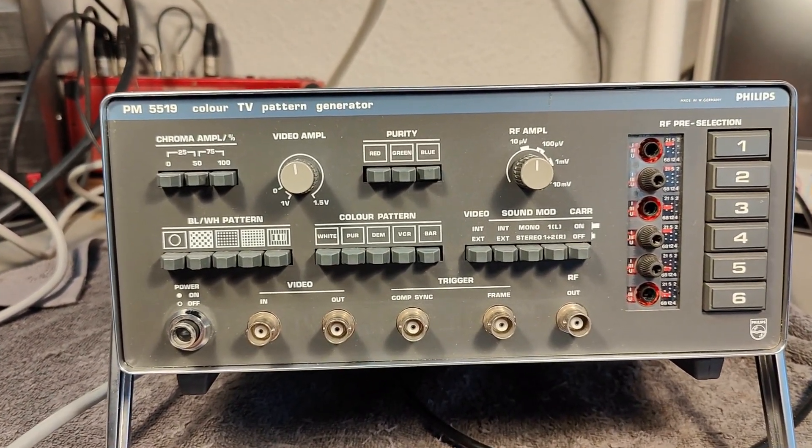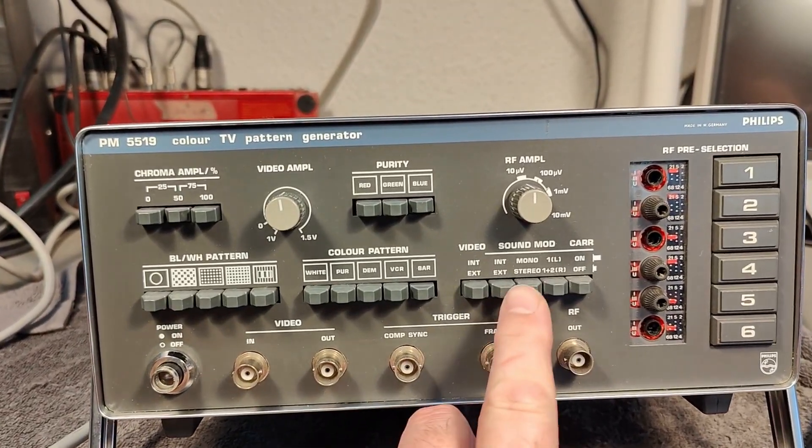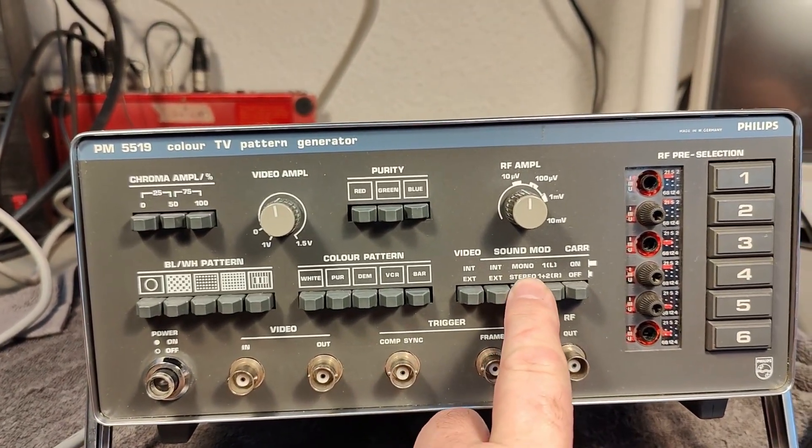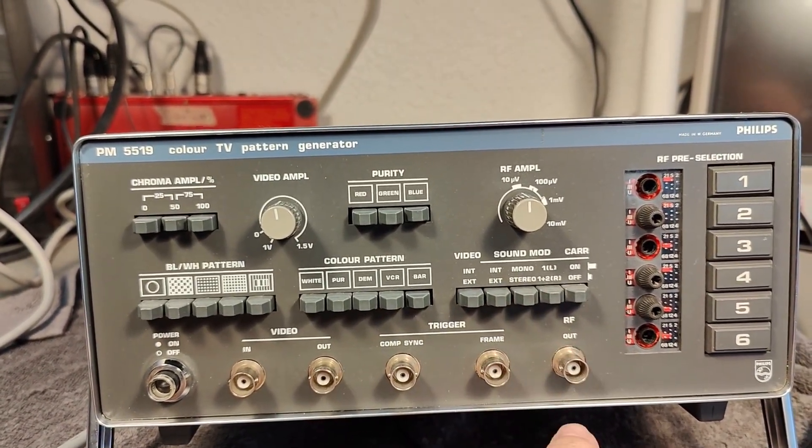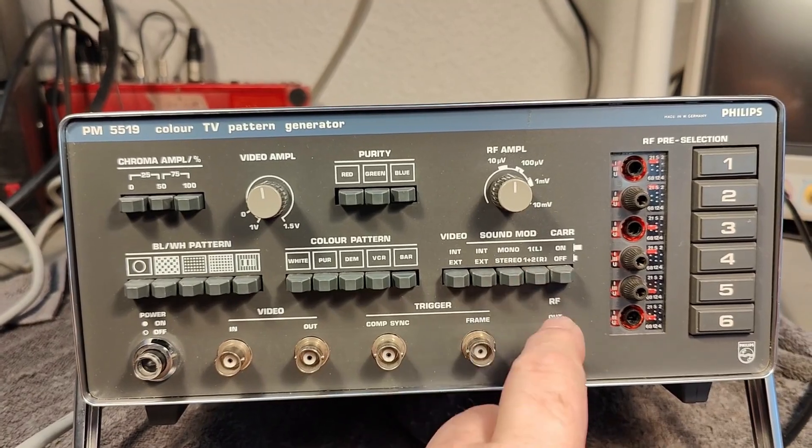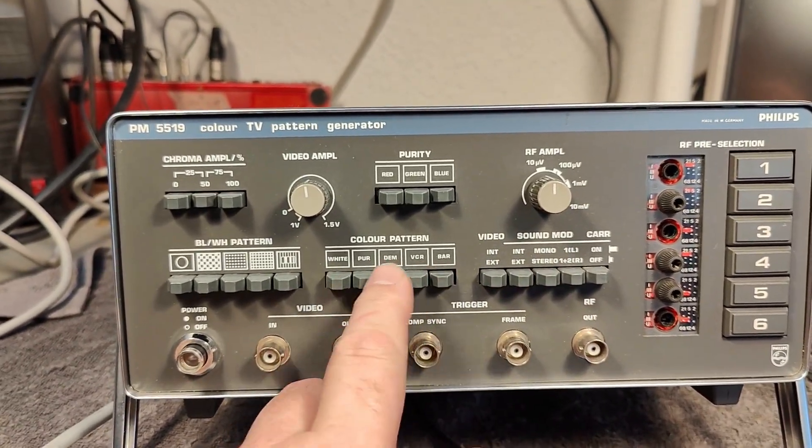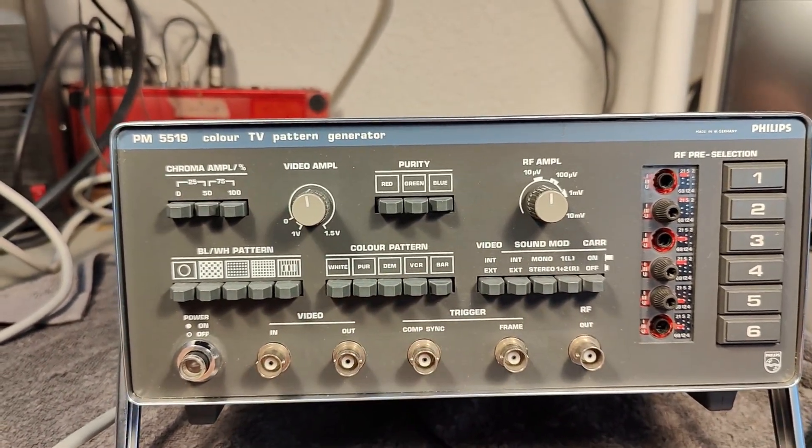And it's a little bit special. We've got stereo sound and we've got all the color patterns.